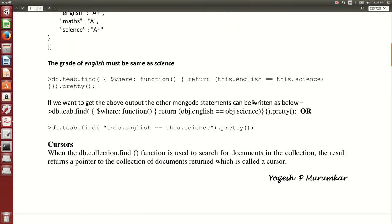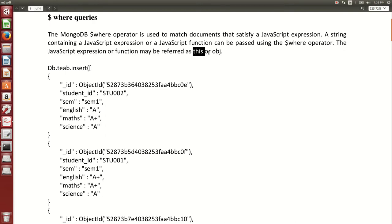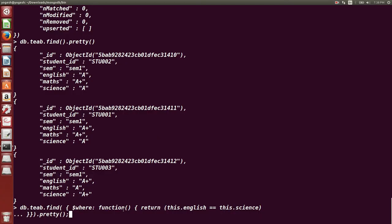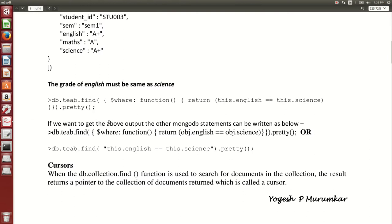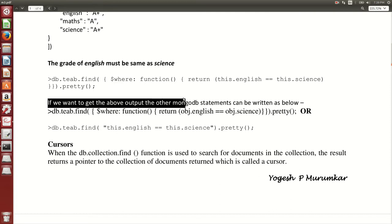'this' can also be written as 'obj', which stands for object. We use 'this.English == this.science' to ensure those two fields have equal values. This JavaScript expression can be referred to as 'this' or 'obj'. Running this query, you can see two documents as output because for these two documents the grade for English and science is the same — in the first document it's A and in the second it's A+.